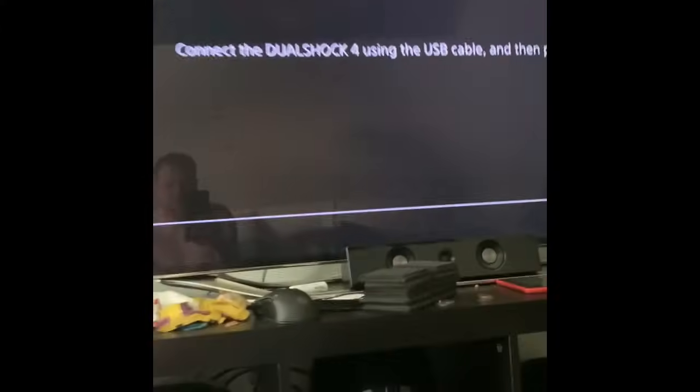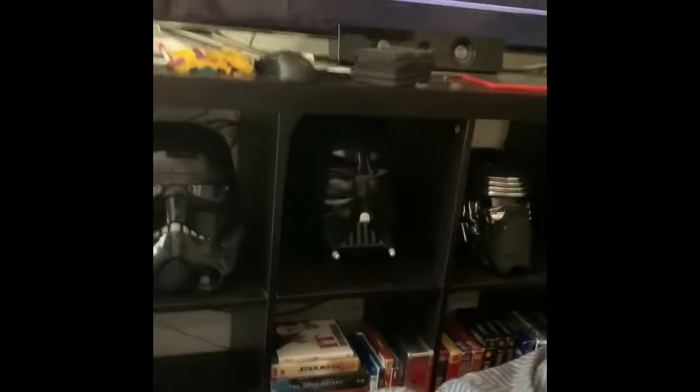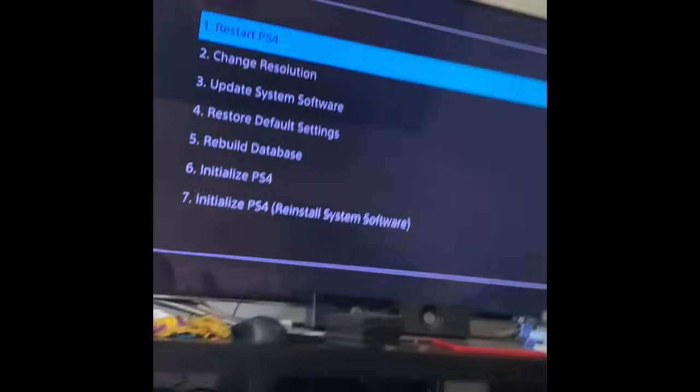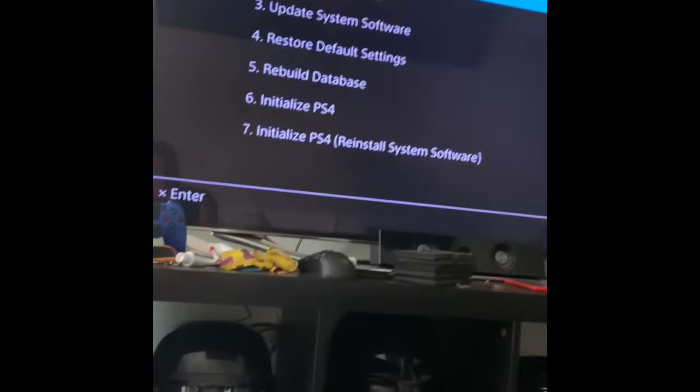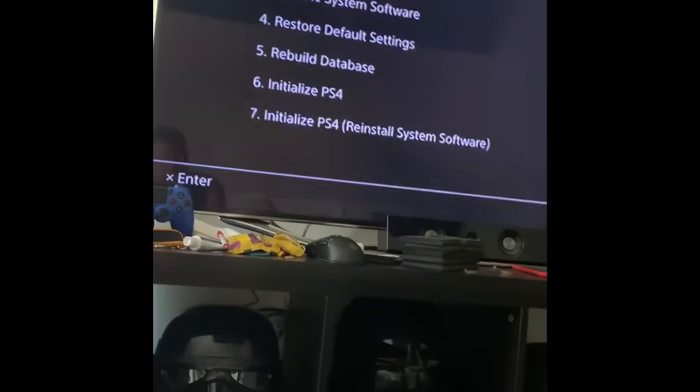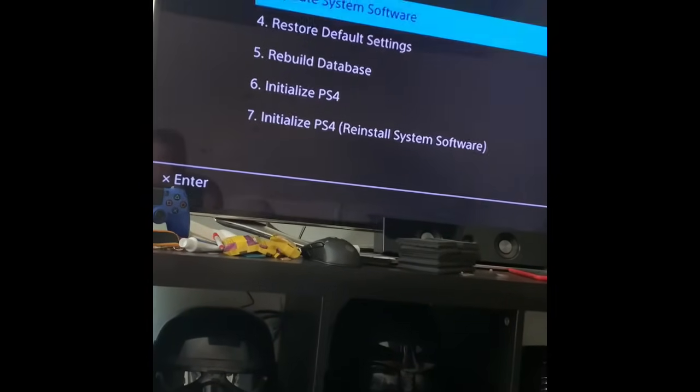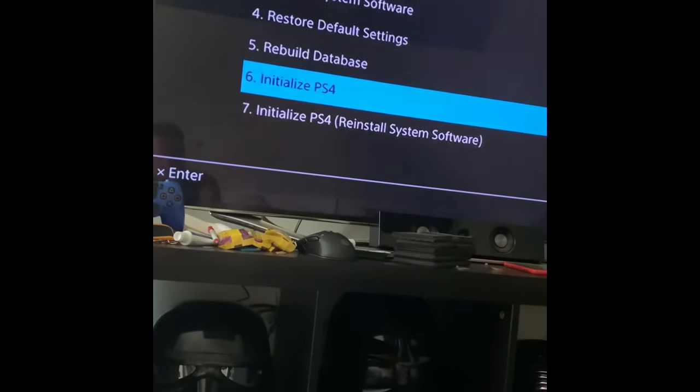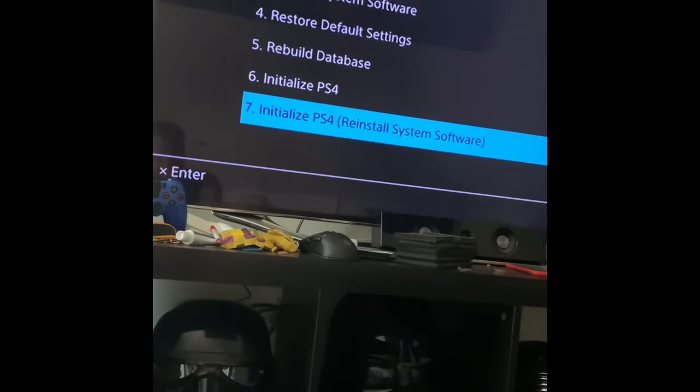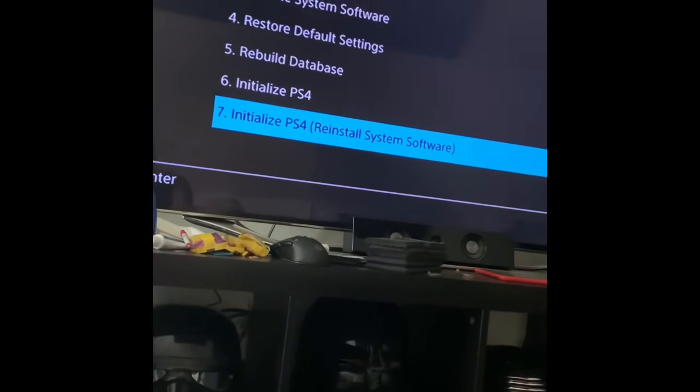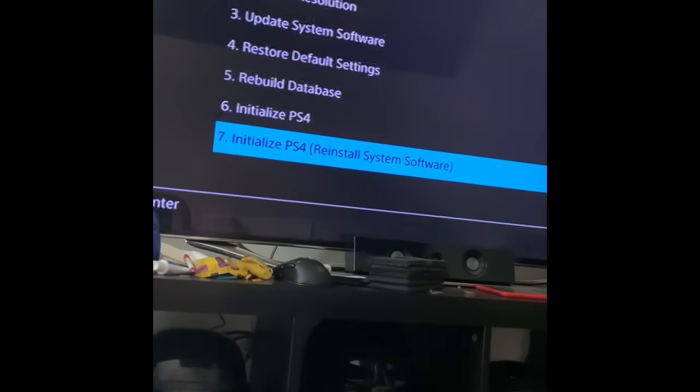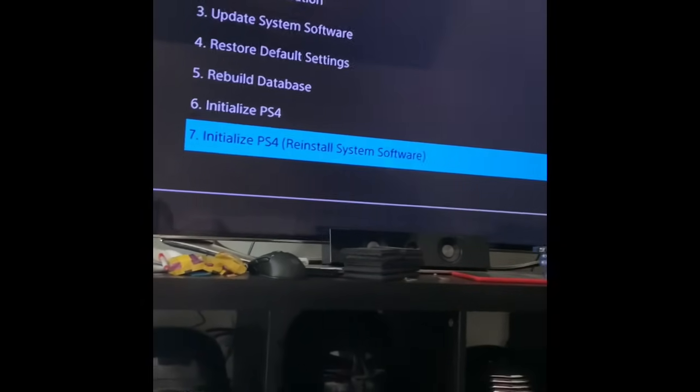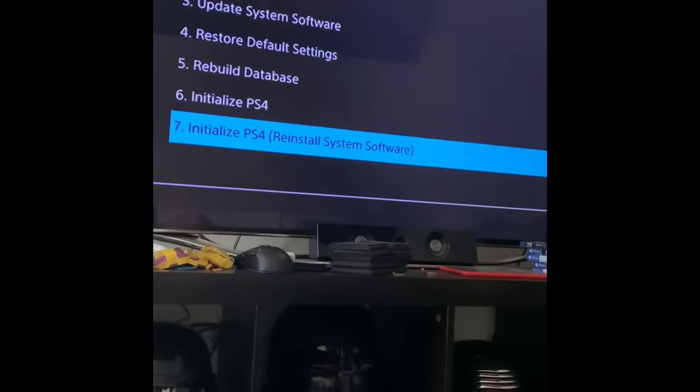Plug in USB cable to the DualShock 4. It says connect it and you hit the PlayStation button. And then it has all these different options. I already tried to update system. So I heard initialize PS4, reinstall software, I heard that's what works. So let's see.